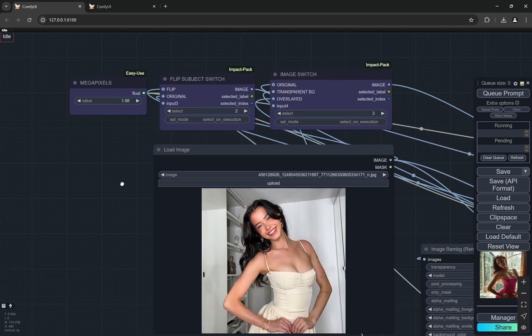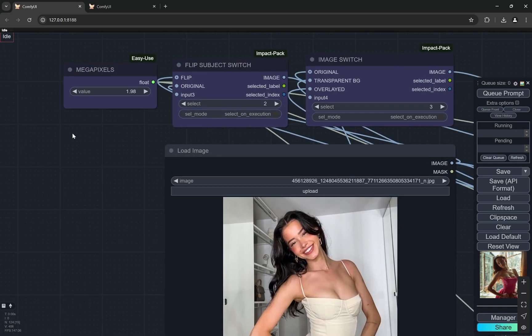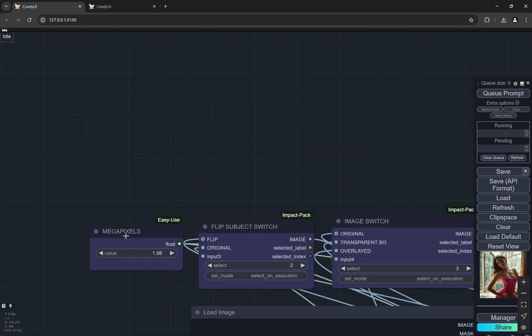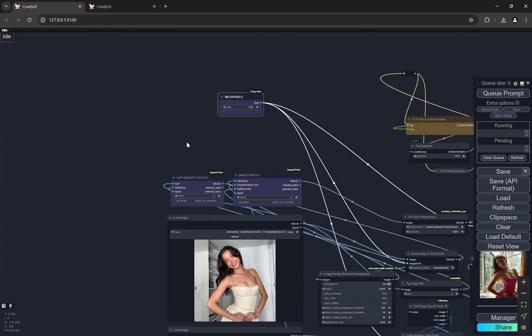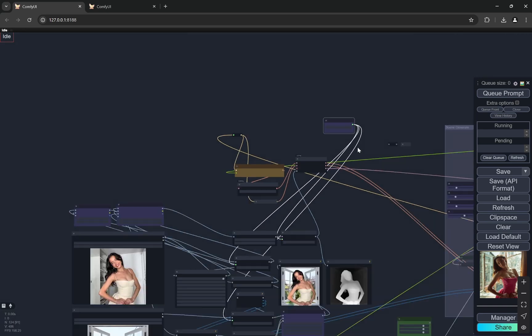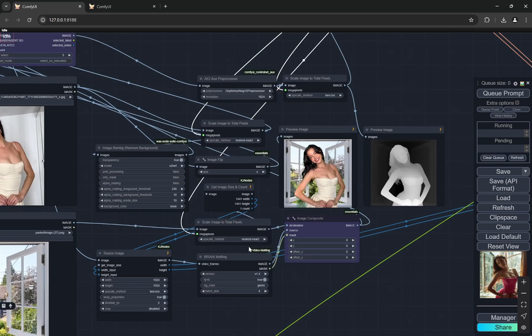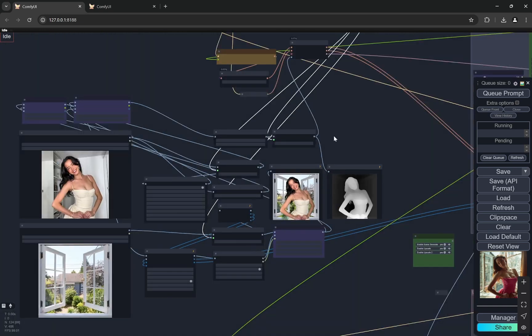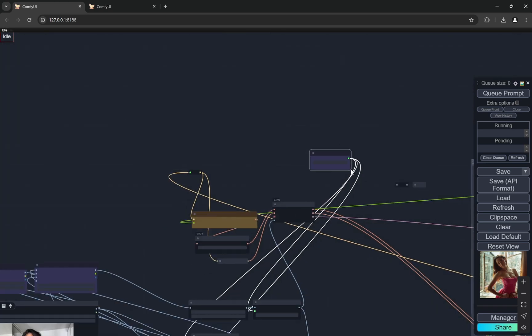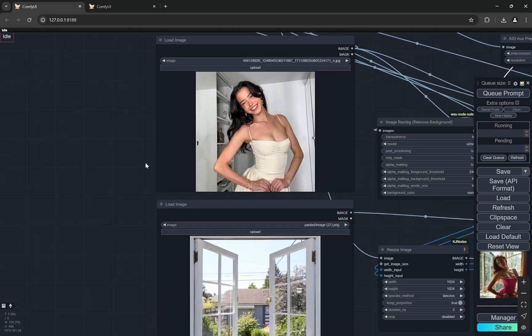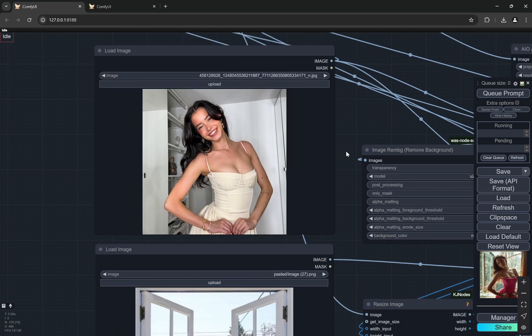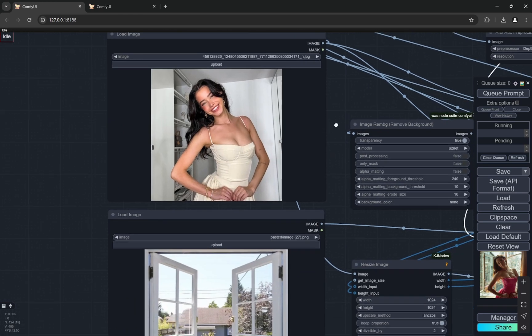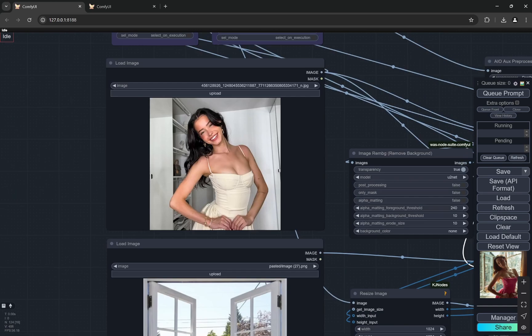So here you can see that this particular node, this is actually very important. This particular node here we can set the megapixels. Now after this what we are seeing here is basically the subject. So you can upload any subject that you like. You can upload any background.